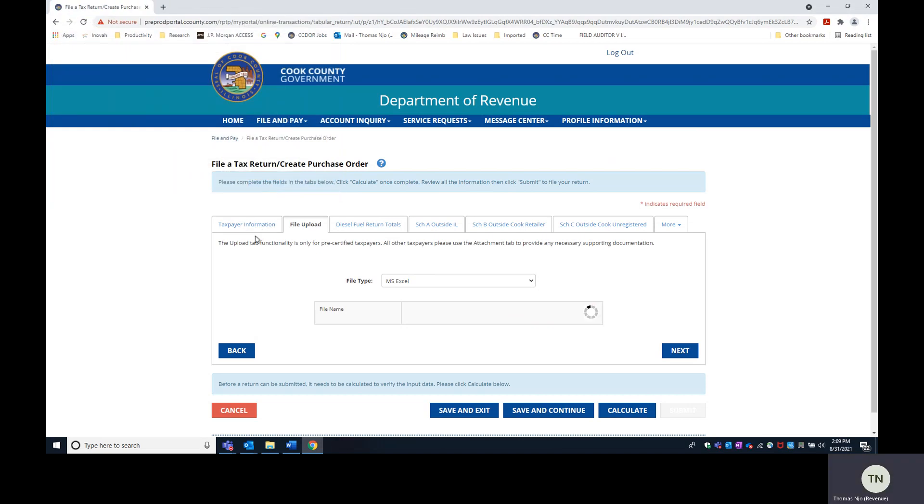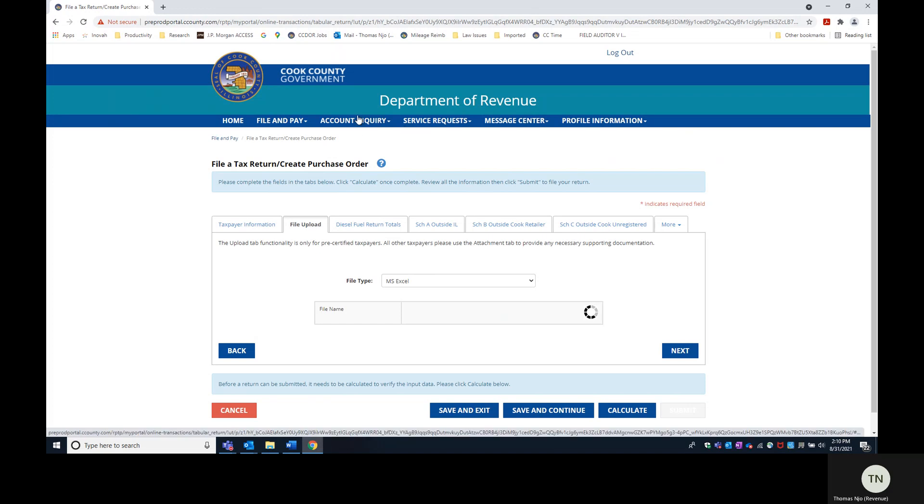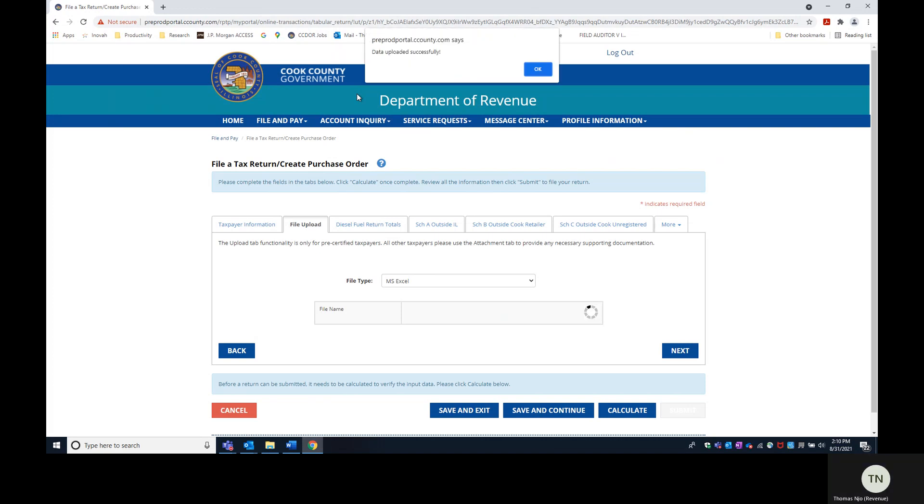And depending on the size of your file, it may take a few seconds or a few minutes to upload. So you'll see a data uploaded successfully message. Click OK.